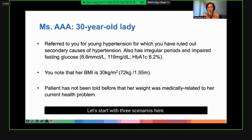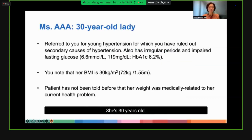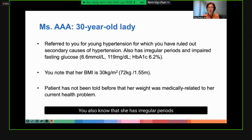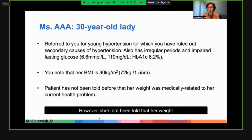Let's start with three scenarios. The first lady is Ms. AAA. She's 30 years old with a BMI of 30, but she's been referred not for her BMI or obesity, but for young hypertension, for which we've ruled out secondary causes. She also has irregular periods and impaired fasting glucose just detected recently. However, she has not been told that her weight is medically related to her current health problems.